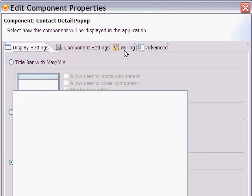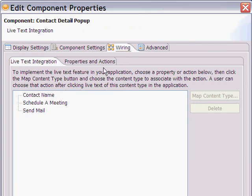On the wiring tab, we have a sub-tab called Live Text Integration. This gives us the various actions that this component exposes that we may wish to wire up to live text.